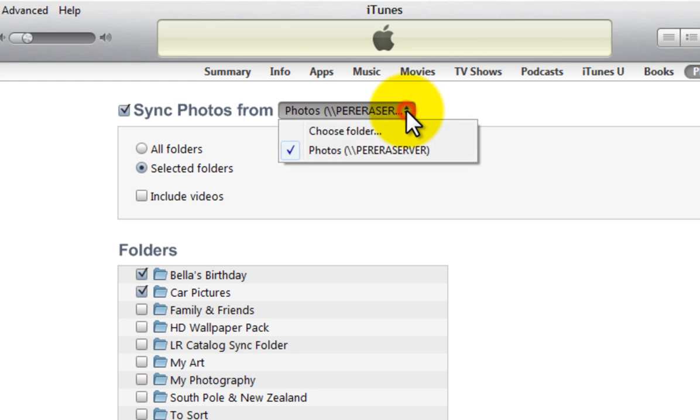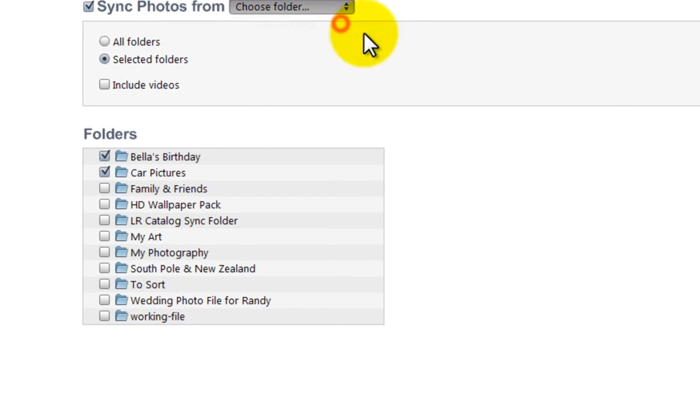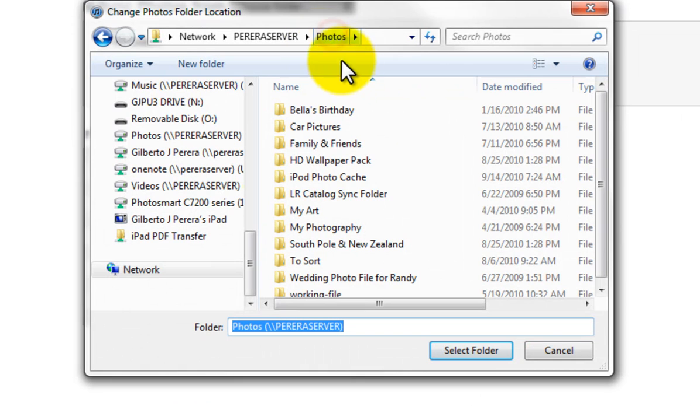In my case, I'm going to click on Choose Folder and browse to the location where your photos are stored. Remember, make sure you're viewing the directory with all the folders containing your pictures.